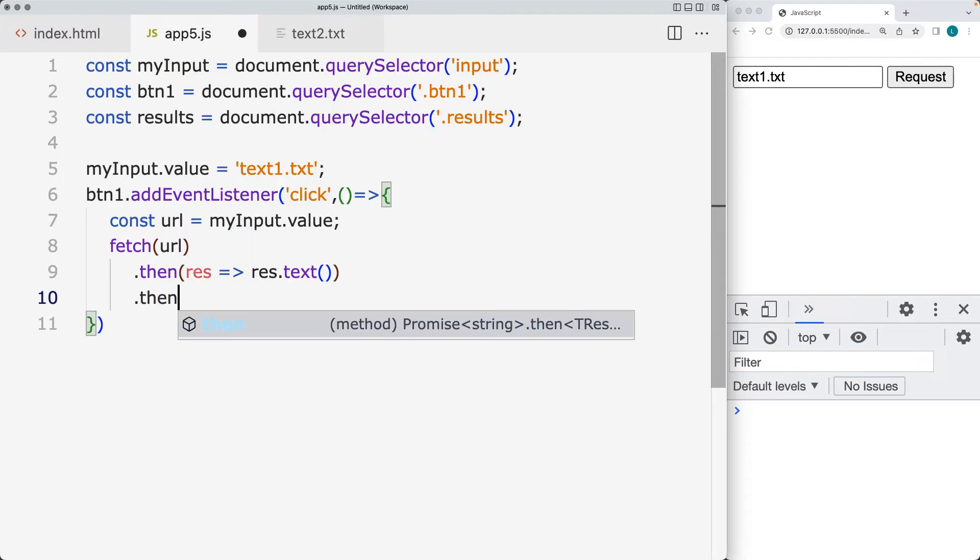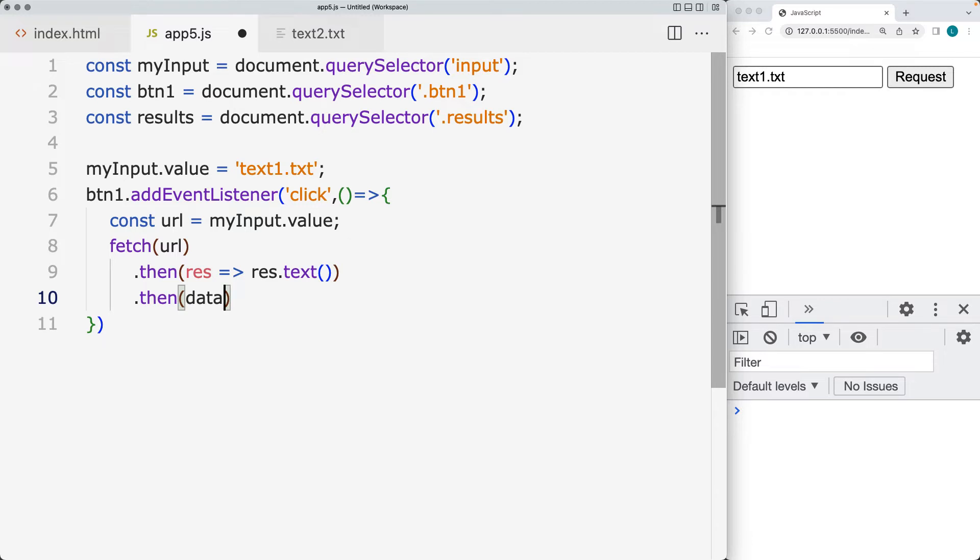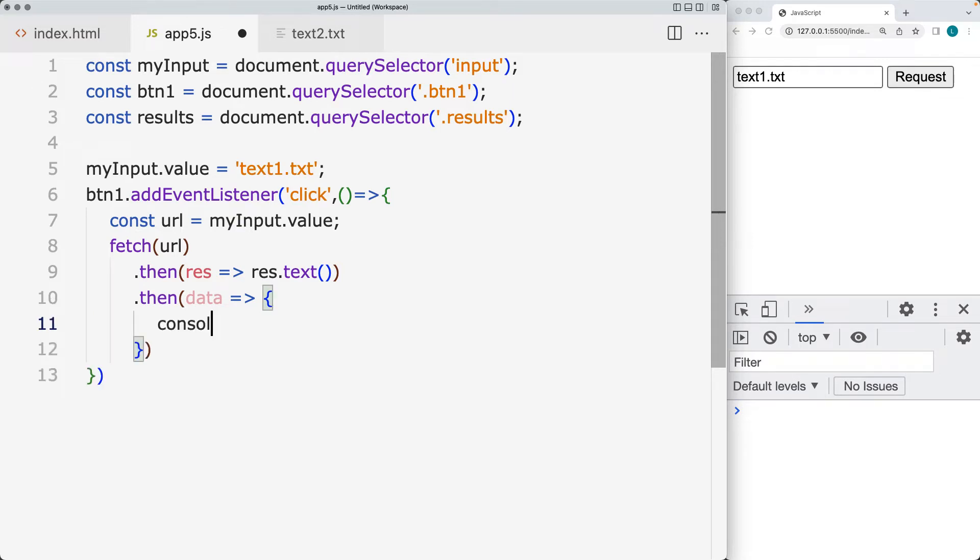So once we've made the connection, we've got the response object back as text. We're going to assign a new value to it called data. And within this data value, we're going to just output that into the console.